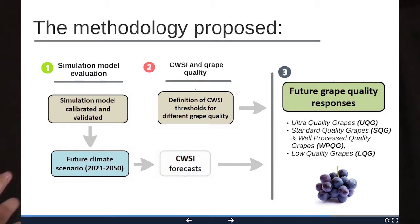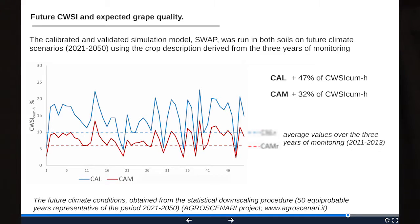Moving to the third step: with the calibrated model and the established relationship between Crop Water Stress Index and grape quality for Aglianico wine, we applied a future climate scenario to forecast grape quality behavior in these two soils. The future climate data consisted of 15 equiprobable years representative of the period 2021–2050, produced during an Italian project on crop adaptation to climate change (the AgroScenari project). I report here the behavior of the Crop Water Stress Index in these two soils over those 15 years.